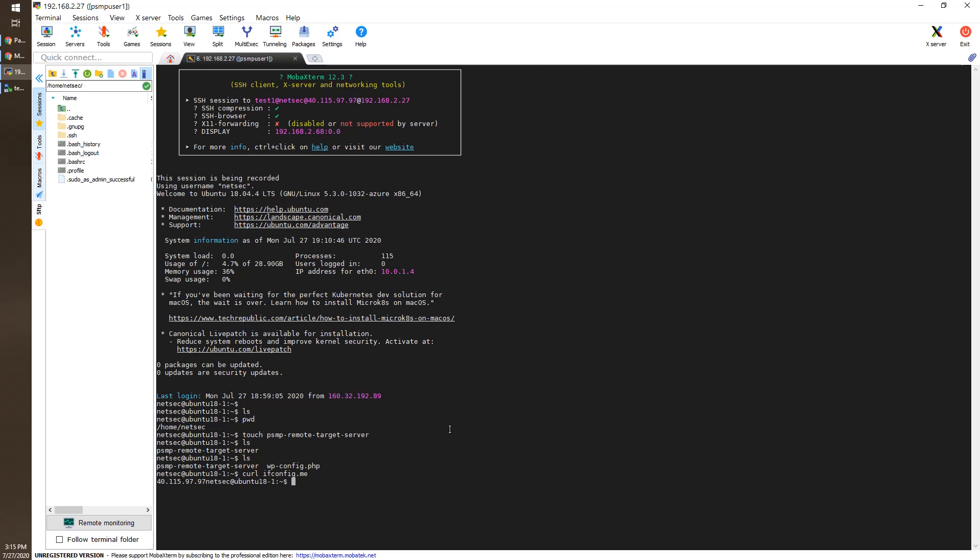All those native SSH clients, WinSCP, SecureCRT, PuTTY, MobaXterm, work very well with PSMP software.